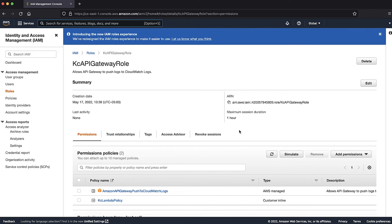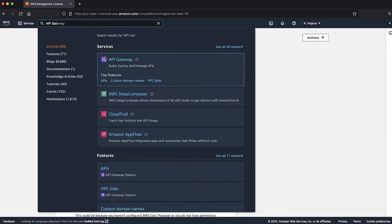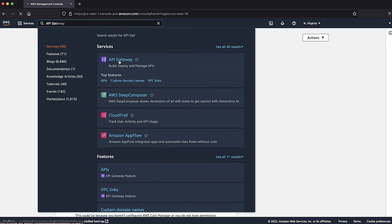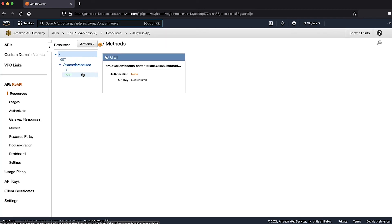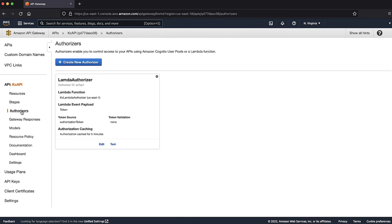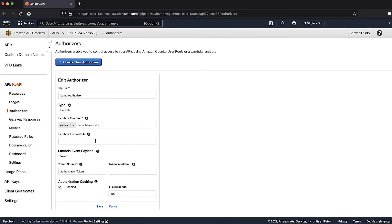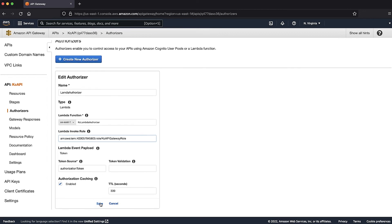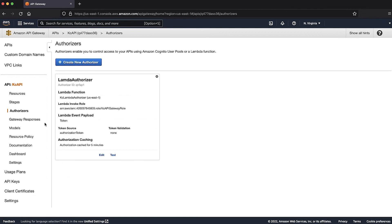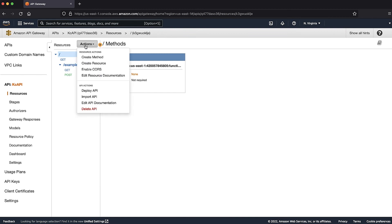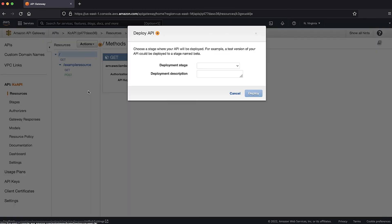Copy the IAM role ARN to your clipboard. Navigate to the API Gateway console. In the APIs pane, choose the name of your REST API. On the authorizers pane, choose the configured Lambda authorizer, then choose Edit. For Lambda invoke role, enter the IAM role ARN that you copied to your clipboard. Choose Save, then choose Deploy API.